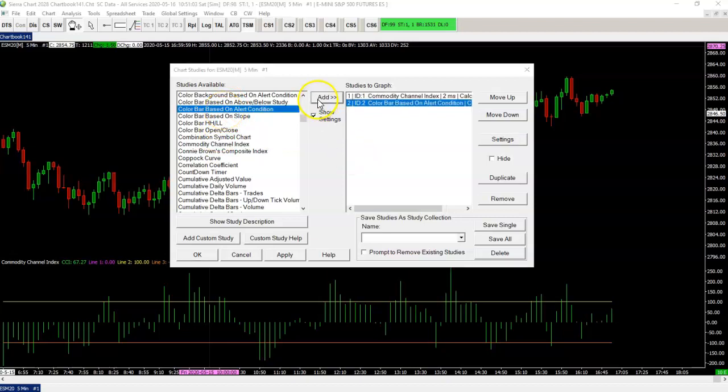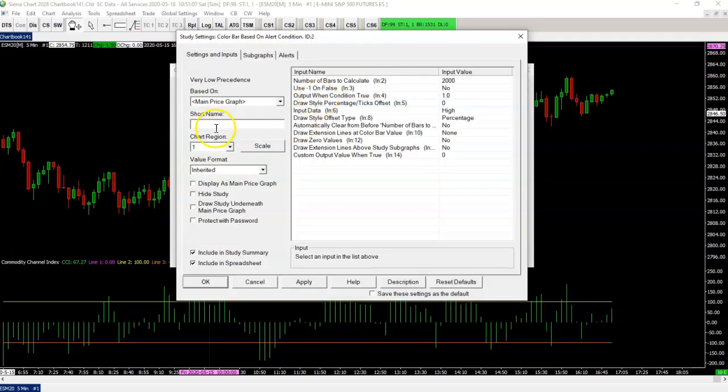Right here. First thing you want to do is always name it. And that way you can know what's what when you use a lot of these studies. So we call this extreme high.